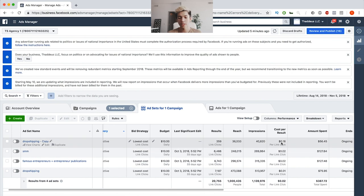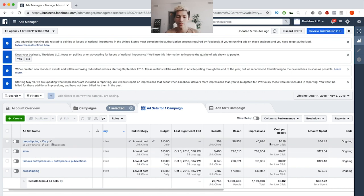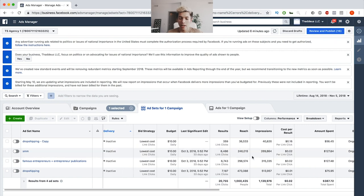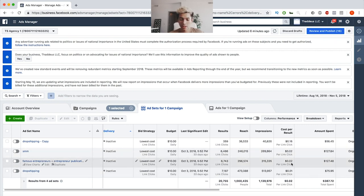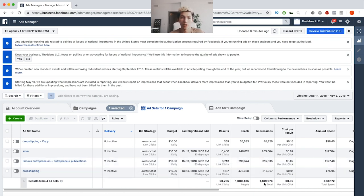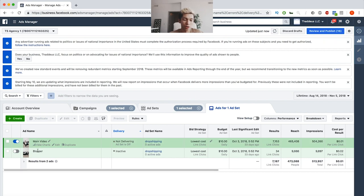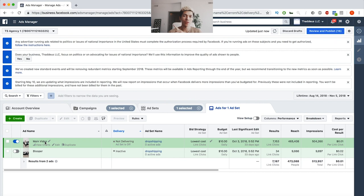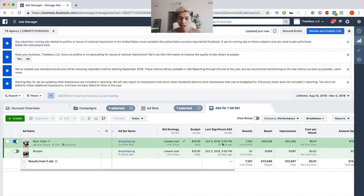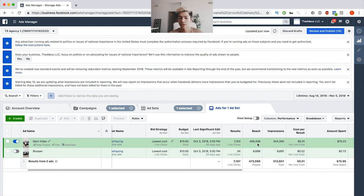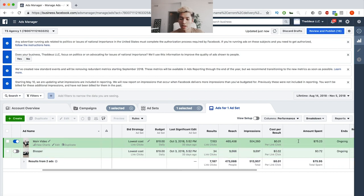We had over a million people that we reached, and over 100,000 impression-wise. I was going for link clicks as my objective. Hopping into the dropshipping ad set — the cheapest one — we had the main video and a blooper one, since my brand isn't super serious. That ad had 7,000 link clicks, we reached 465,000 people, 500,000 impressions, and we spent $75 with one cent per link click.